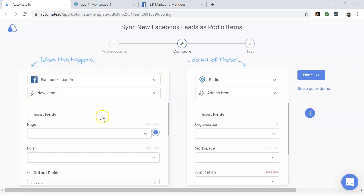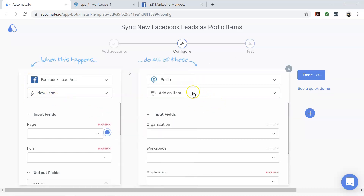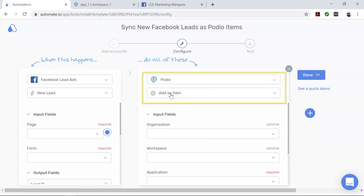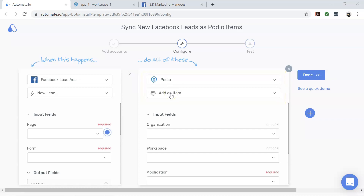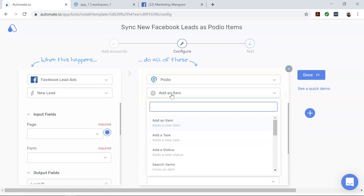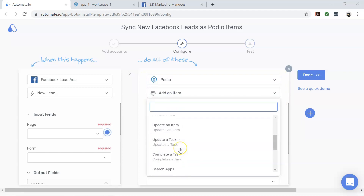Now coming to Podio — this is our action app, which defines what action should happen in the workflow. In this case, we want to add an item on Podio whenever there is a new lead on Facebook. By the way, there are many actions available here that you can use for any of your other tasks as well.